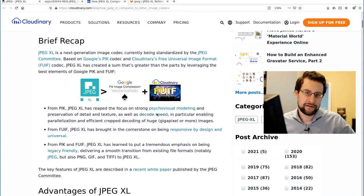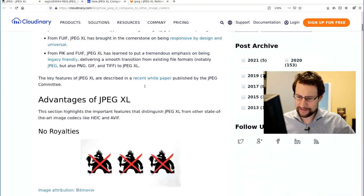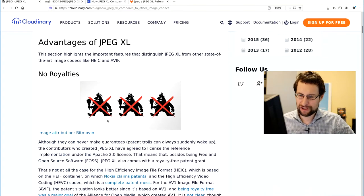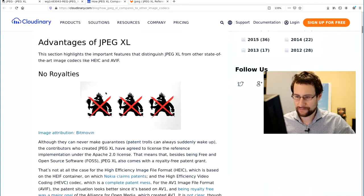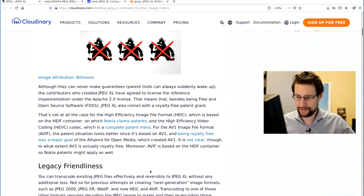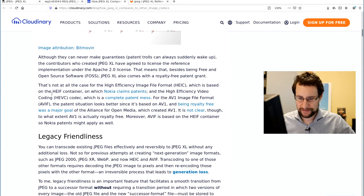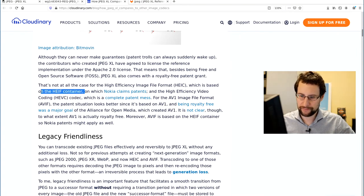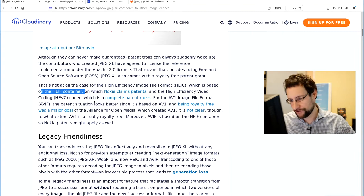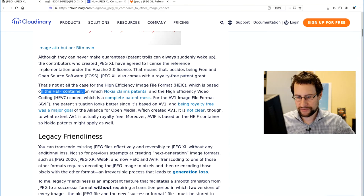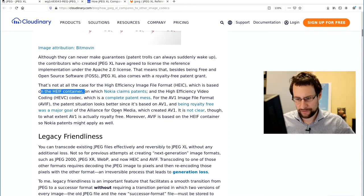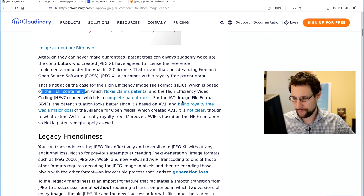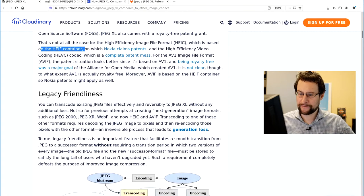Initially I thought, they also have the goal of no royalties, that would be amazing. Because certainly if it is encumbered by patent trolls, it's not as amazing. Like this high efficiency image format container, even bloody Nokia claims patents. And otherwise, obviously AV1 or this HEIF stuff of major patent alliance stuff.